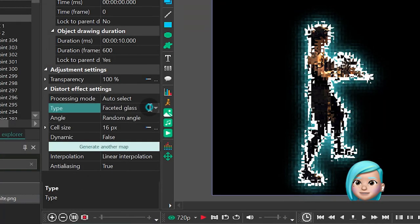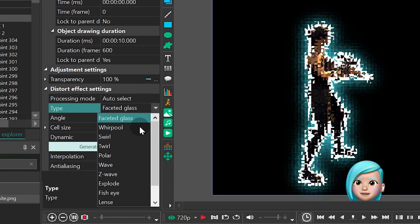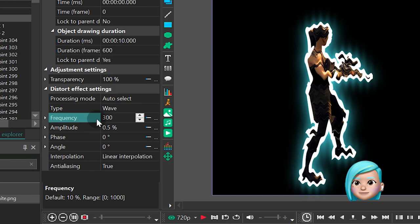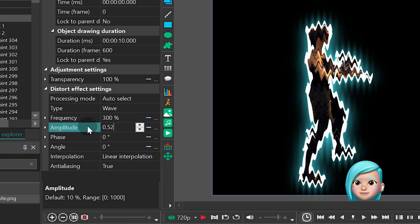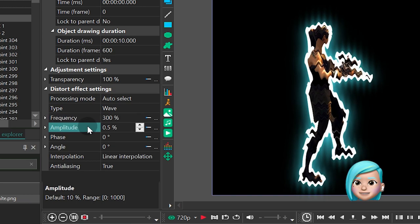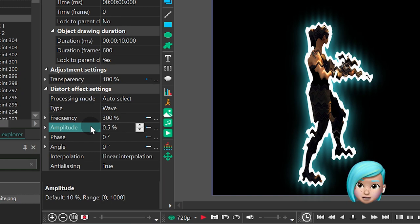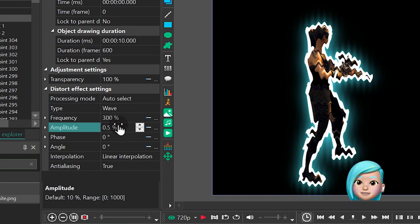Type, Wave, Frequency, 300. Amplitude, 0.5. Phase, 0. Angle, 0. Finally, click the Frequency parameter.